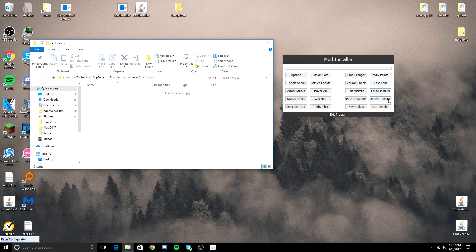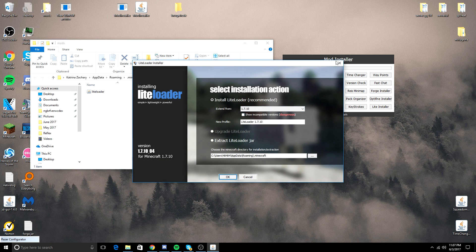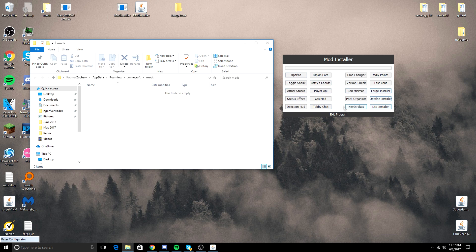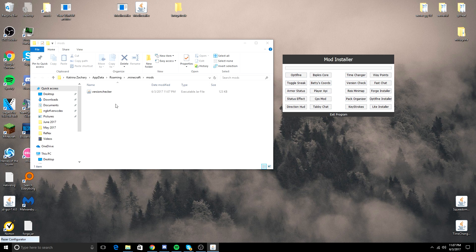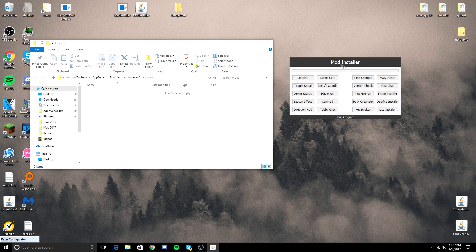And what else is there? Light Loader. You can have a Light Loader installer right here. You can basically install any mod that you want. Most of the useful mods are in here. Version check. I don't know exactly what that is, but it's probably useful.